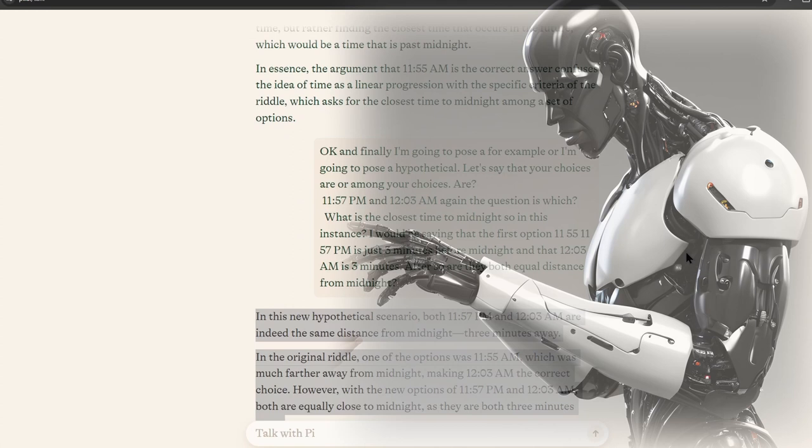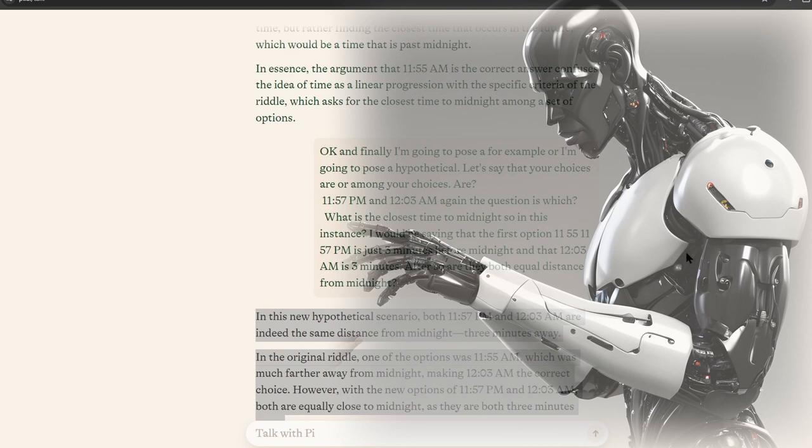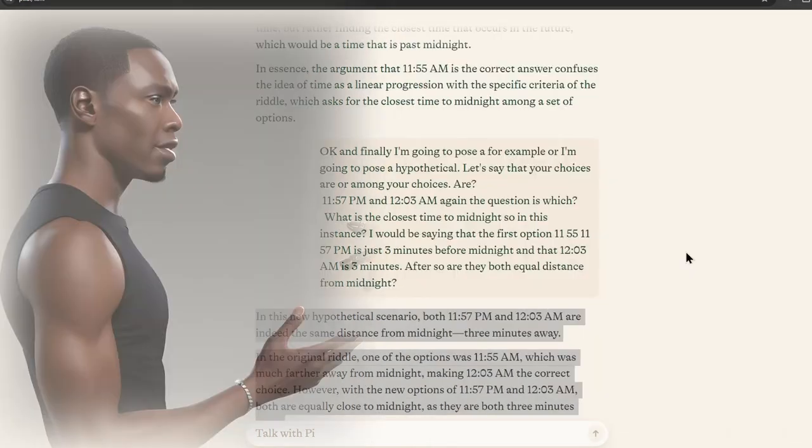In essence, the argument that 11:55 AM is the correct answer confuses the idea of time as a linear progression with the specific criteria of the riddle, which asks for the closest time to midnight among a set of options.